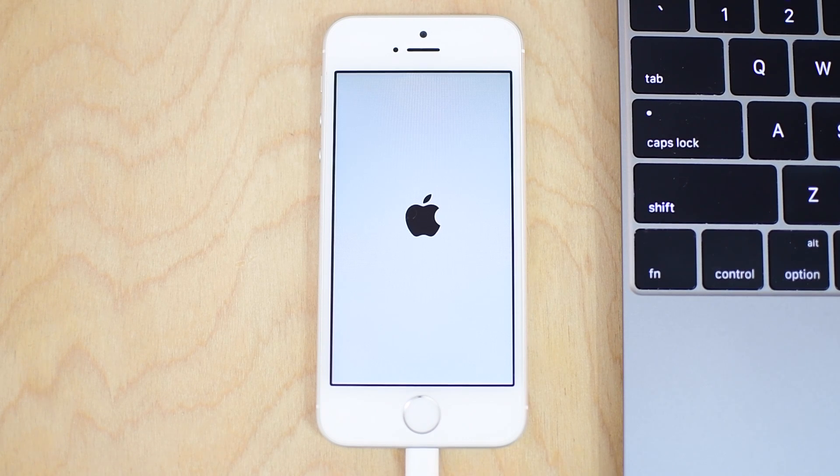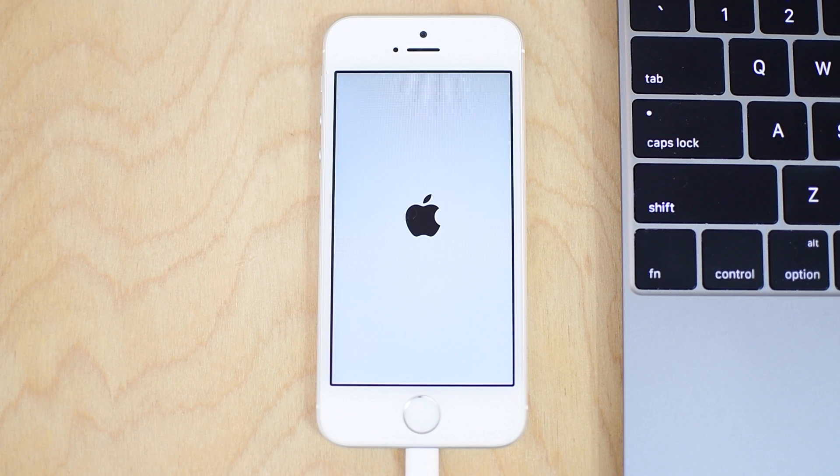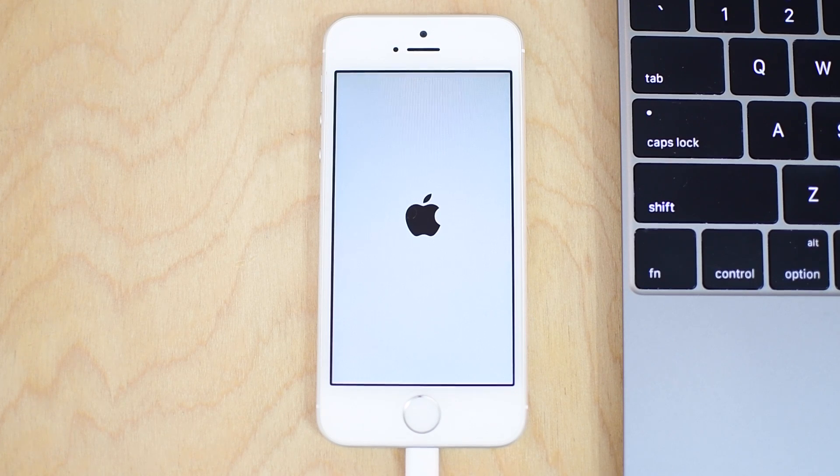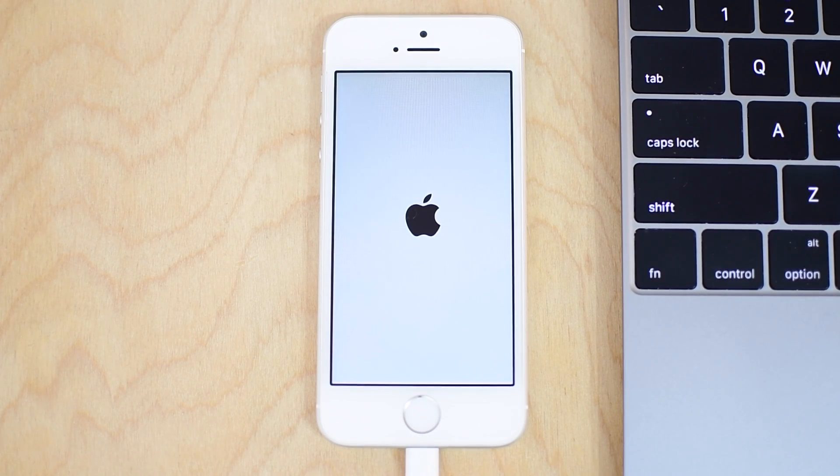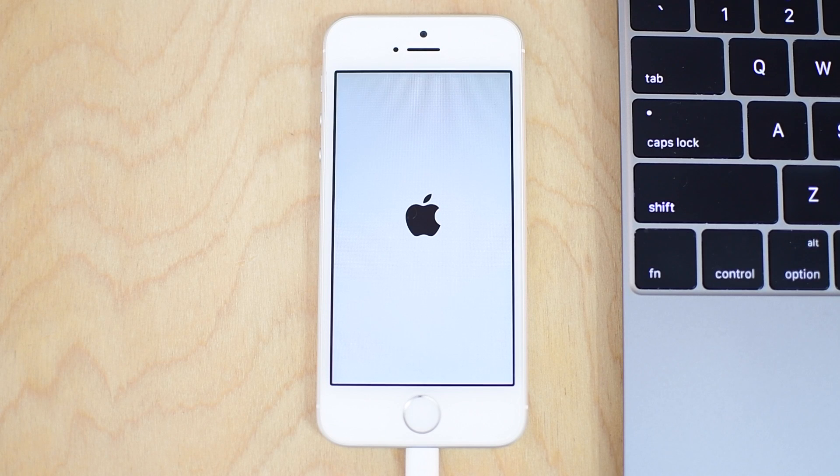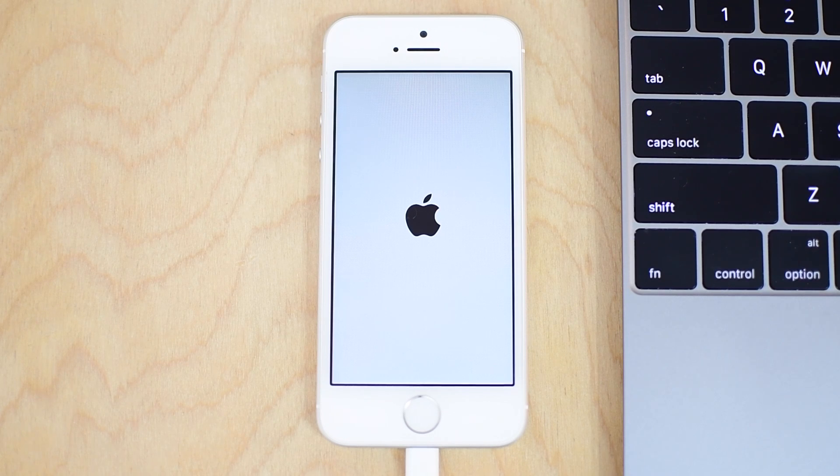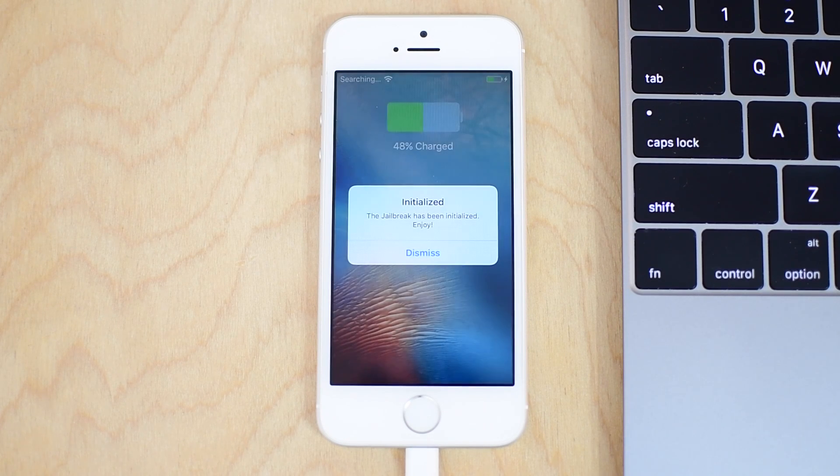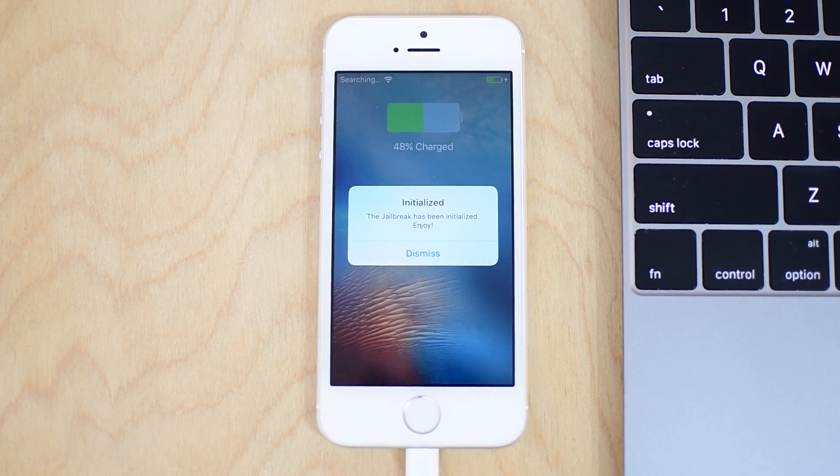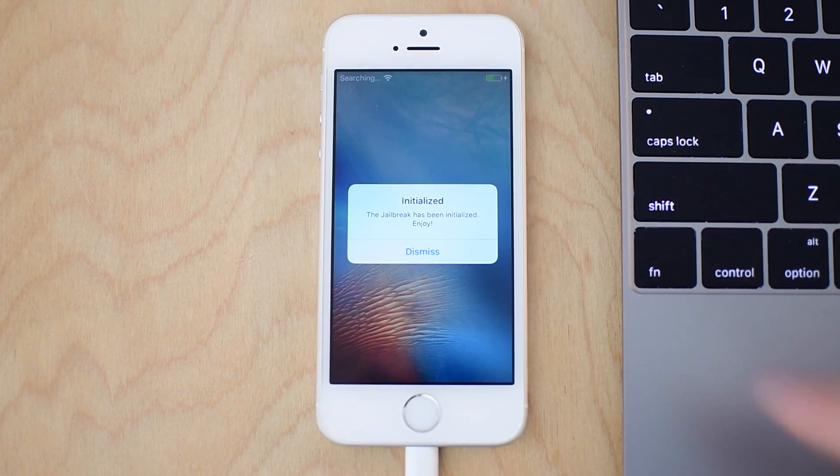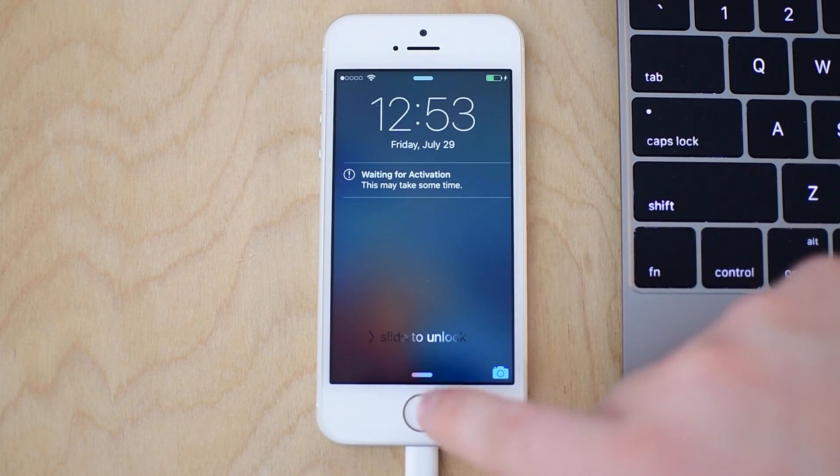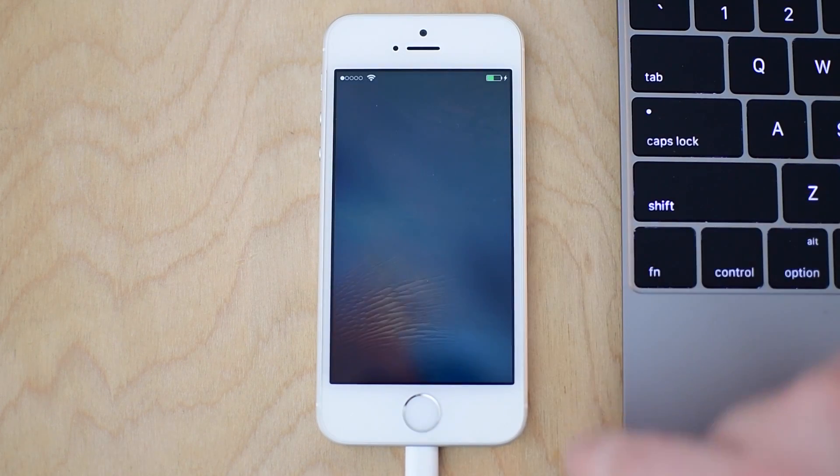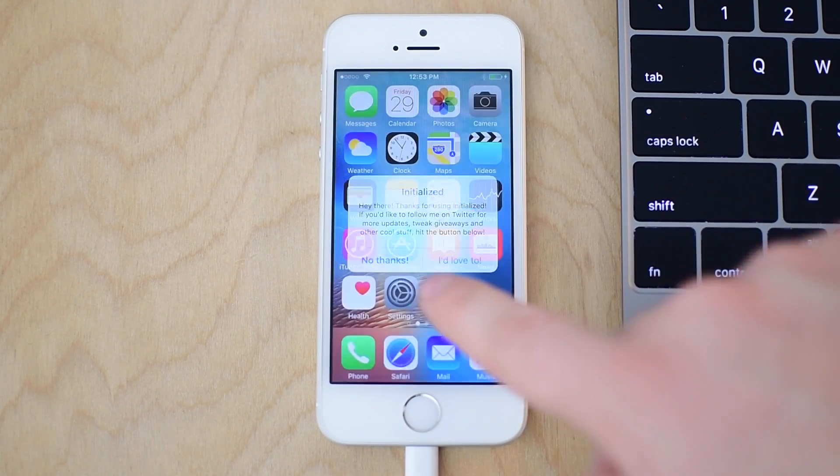Now, a few of the drawbacks here to this, this is still semi-tethered. So every time you restart your phone, you will have to re-run that Pangu app and re-jailbreak or re-initialize your jailbreak each time. So it is a bummer for right now, but hopefully that is temporary until a new jailbreak comes out that's completely untethered in the future.